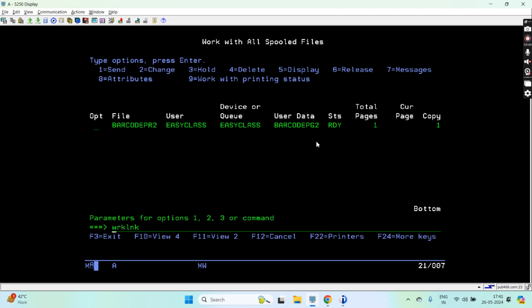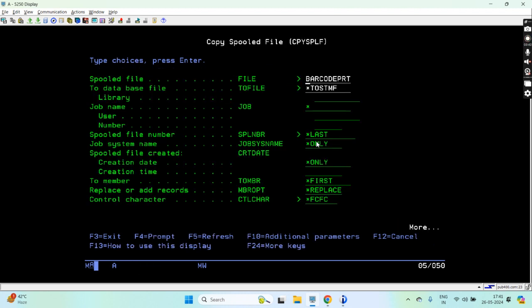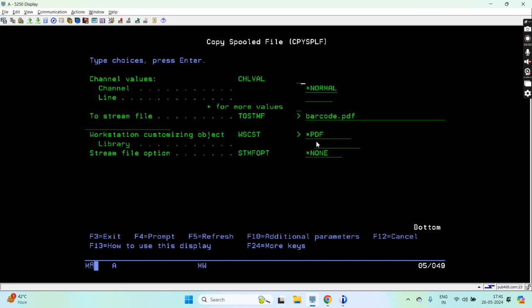You won't be able to see the QR code here, so what we will do is copy the spool file. Spool file is barcode PR2. We are copying to QHBMF with star last control character, star FCFC, and this time QR code.